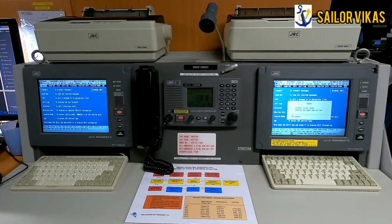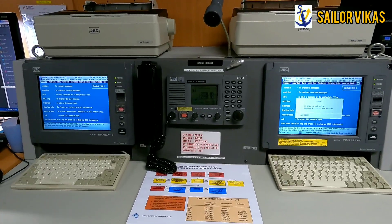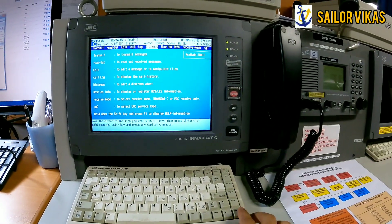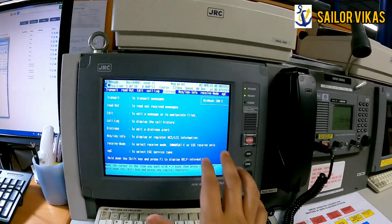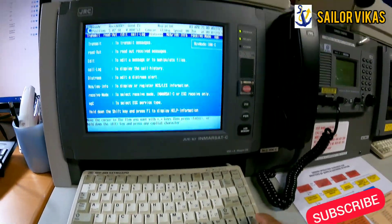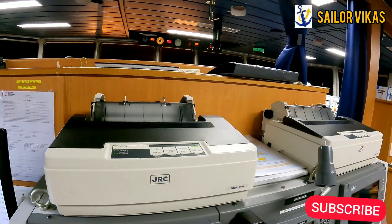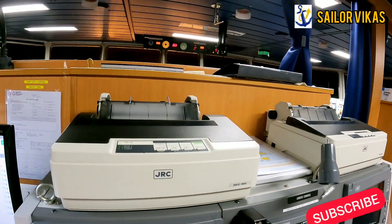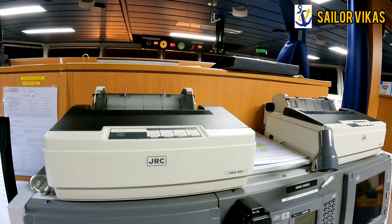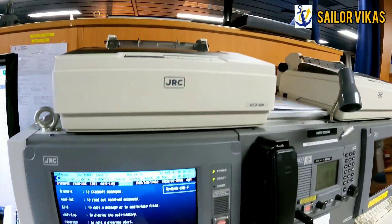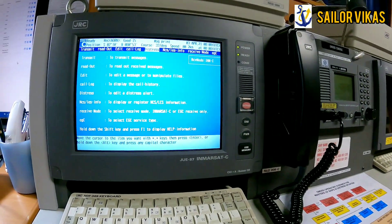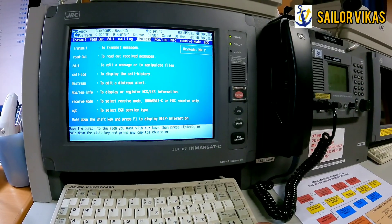Welcome back to the channel. This is a SATC equipment — as you can see, it has a screen, one keyboard, and a printer. If you receive any alerts or navigational warnings, they will be printed out on this printer. Now, for sending a distress message using SATC...